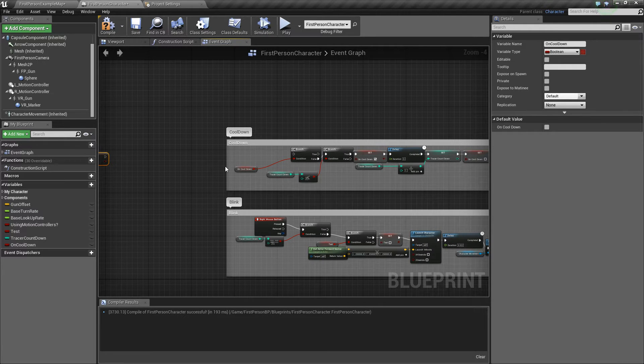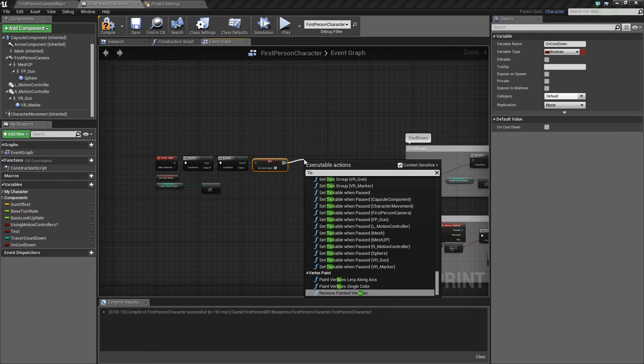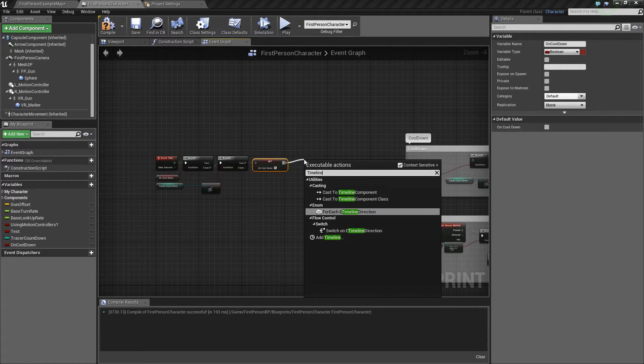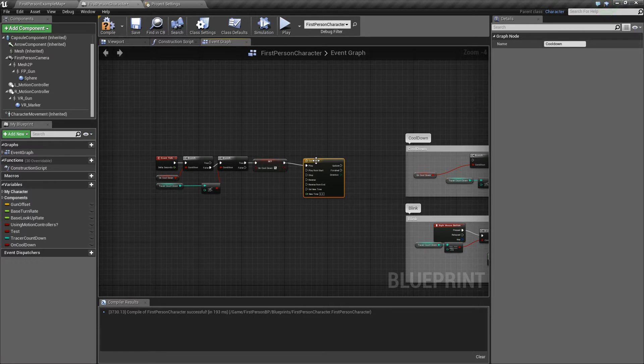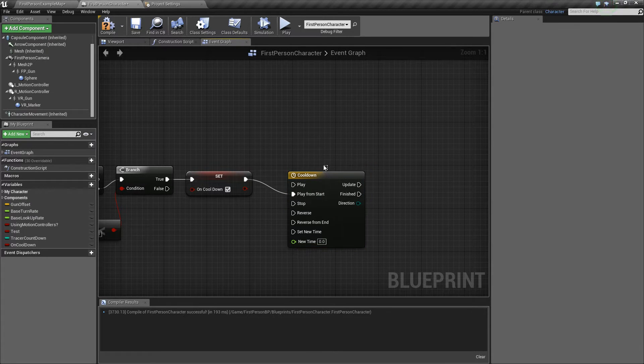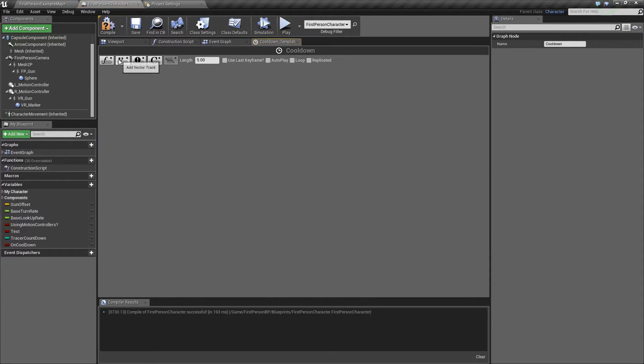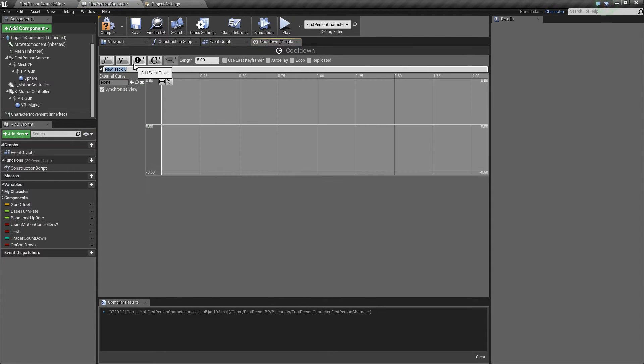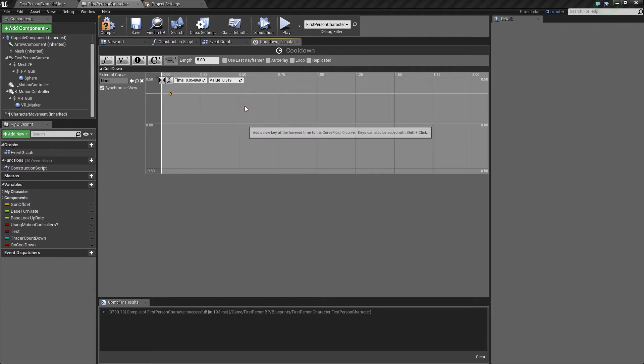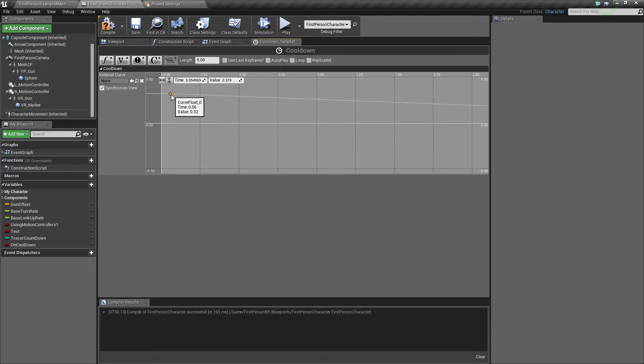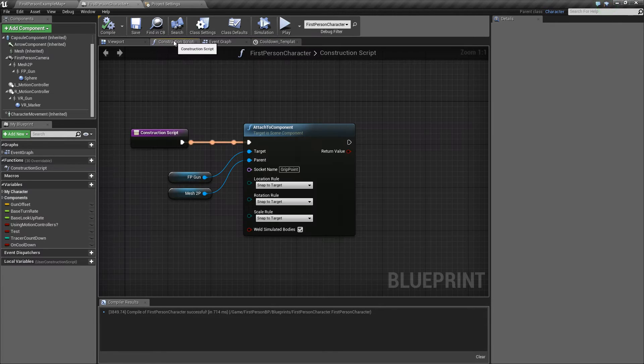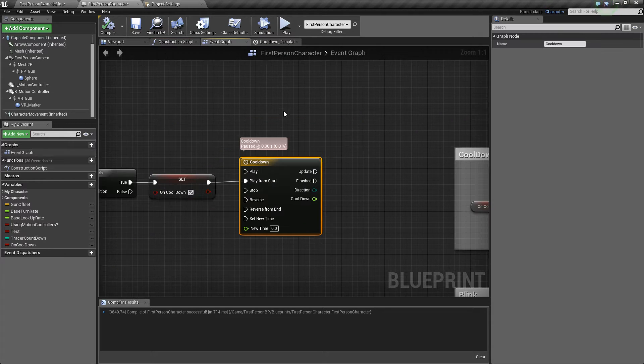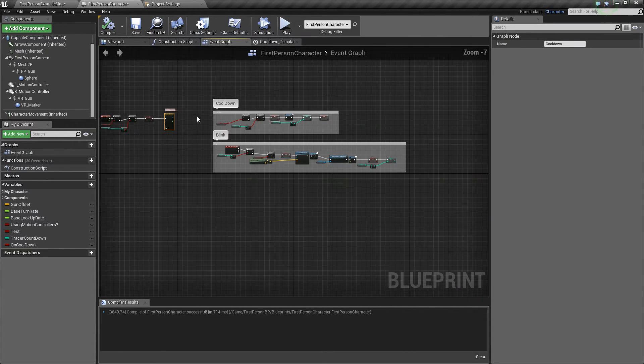From there you want to add a timeline. This also works with the delay, but if you want UI elements this will help a lot. This is the cooldown. And then play from start. Do not use play. It's a common mistake. And then add in a float track. Call it anything you want. And then add in two keys. Make the second key value of zero at time of five. And the first key value of five at a time of zero. So now we have this linear progression. And when it is finished, it sends out a node essentially.